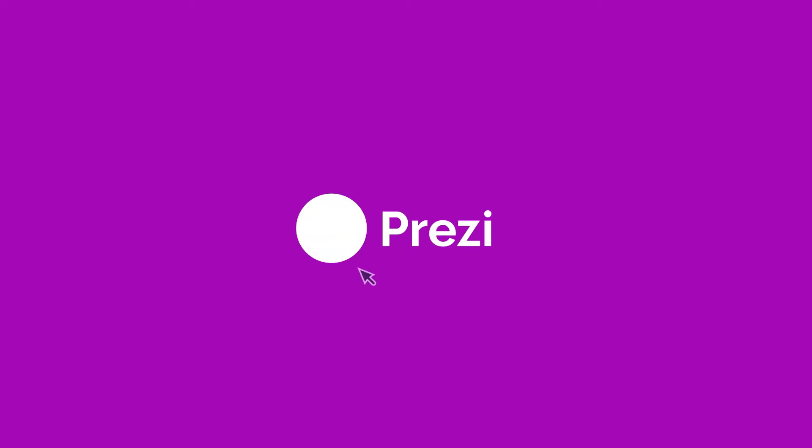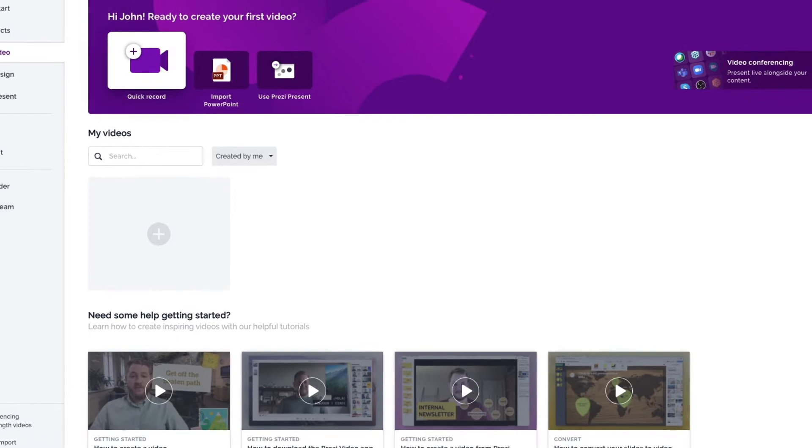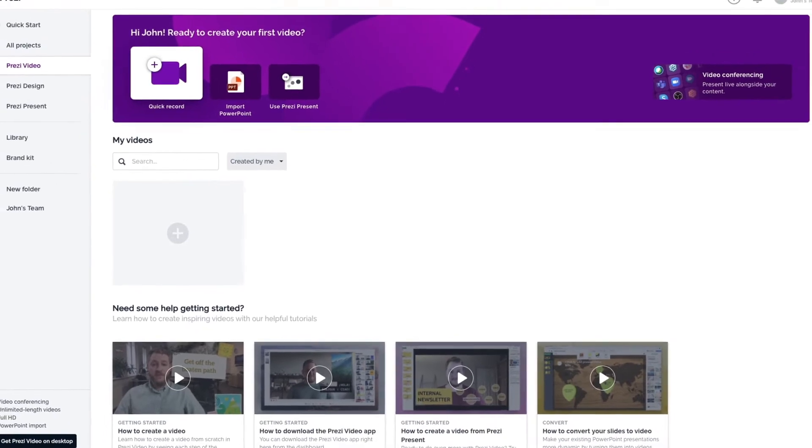Here's everything you need to know to get started in Prezi Video, whether you're presenting live in a video conference or recording a video.